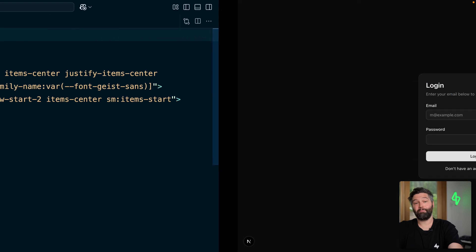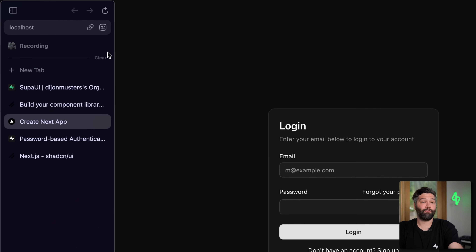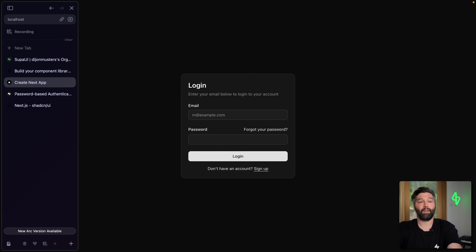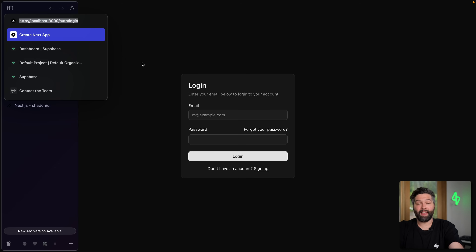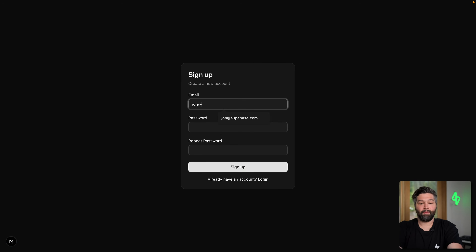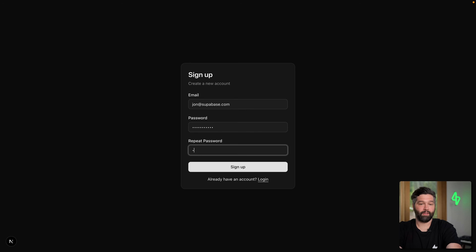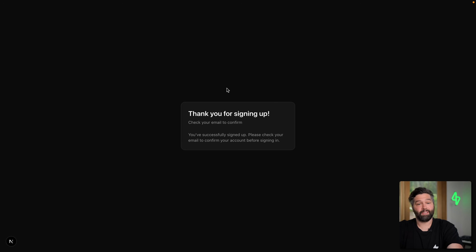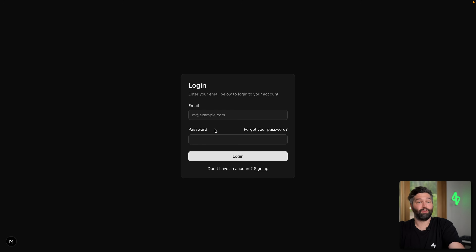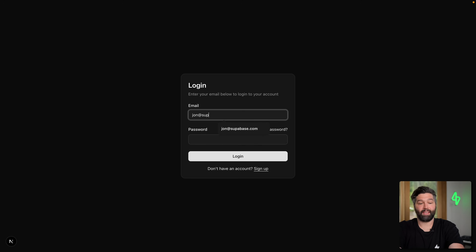Now we can close that and head back over to our application running in the browser. It looks like we've been automatically redirected to /auth/login. If we go back to our homepage, we're automatically redirected to sign in. Since we don't have an account to log in yet, we can click sign up and then enter our email — in my case, that's john@supabase.com — then our super secure password, repeat it, and sign up. We get redirected to a page saying thank you for signing up — go check your email to confirm your account. We confirm our email and now we can log in with those same credentials.